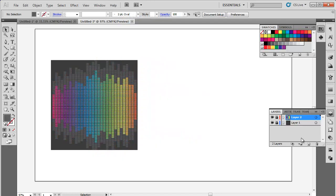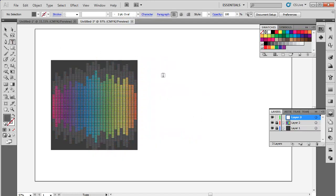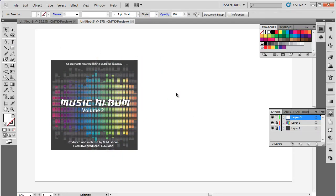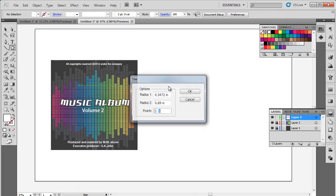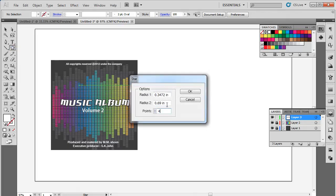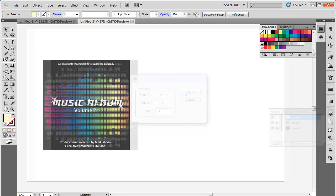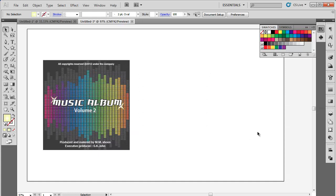Now create a new layer above all the layers and use the Type tool to insert text. Use the Star tool to create sparkle and place one or two with the text. The front side is ready.